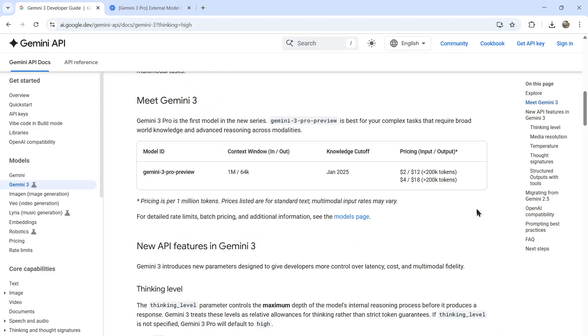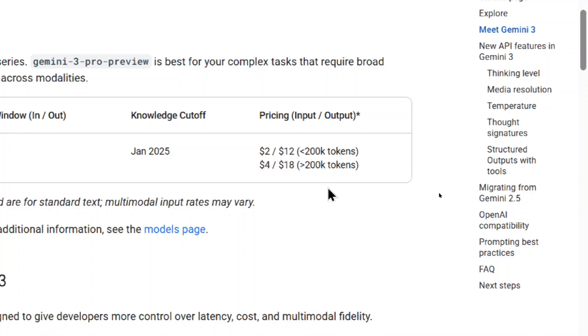It's also available through their Gemini API. The model is called Gemini 3 Pro Preview. It has a 1 million token context window. The pricing for input is $2 per 1 million tokens, and the pricing for output is $12 per 1 million tokens.